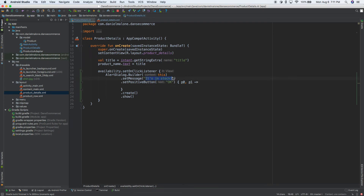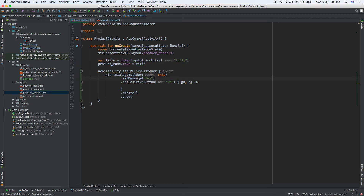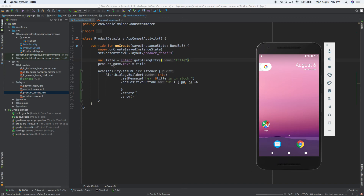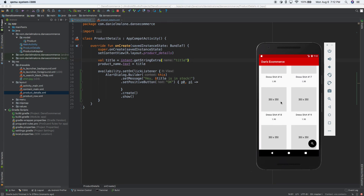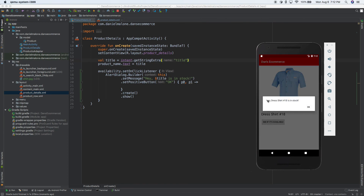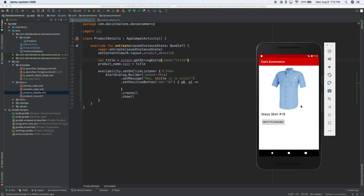Let's make the dialog dynamic. We have a variable 'title' — the product name comes from the intent passed from the main RecyclerView. We'll set the message to '$title is in stock'. Save and run it — pick a random shirt — shirt number 18, and it says 'dress shirt number 18 is in stock'. That's great. I'll go ahead and stop the video here. Hopefully you learned something and can apply this to whatever app you're building — see you in the next video.